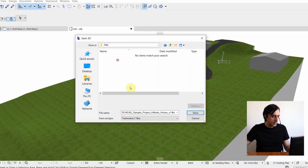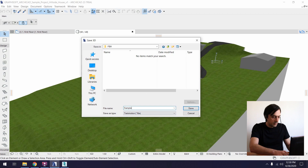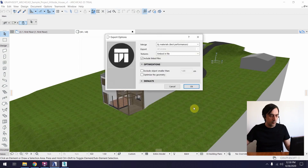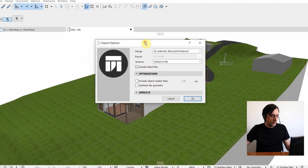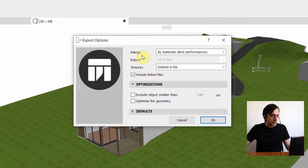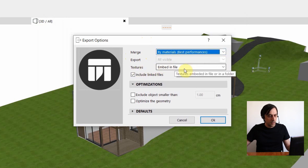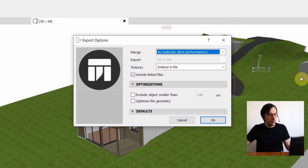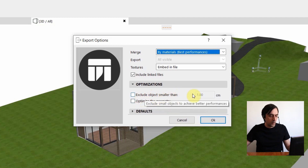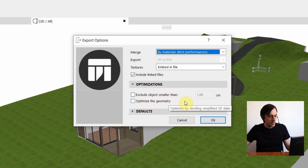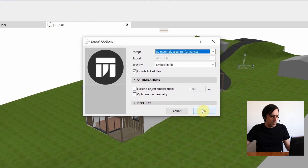Let's go to the FBX folder, name it 'sample project,' and hit save. An export dialog will open asking a couple of things — the merge option set to 'by materials' is the best performance option. Also set textures to be embedded in the file, which means the FBX file will contain all the textures inside it. There are optimization options like excluding objects smaller than one centimeter and optimizing geometry — I recommend unchecking both, as I've found they produce more issues than they resolve. Click OK.